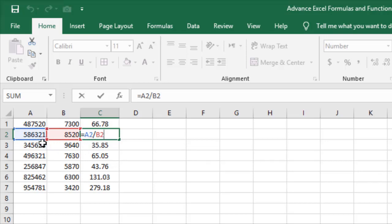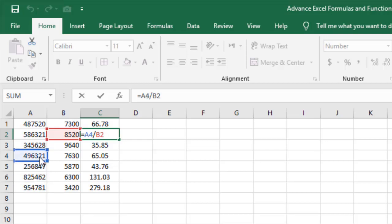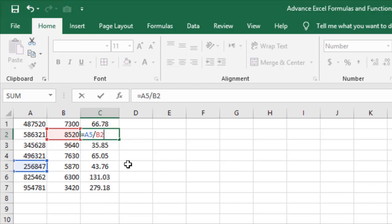If you want to change the cell reference, you can drag it to a new cell. For example, dragging to a different row while in F2 edit mode will update the reference. When you release the mouse, you can see the formula now shows A5 divided by B2 — the cell reference type has changed.